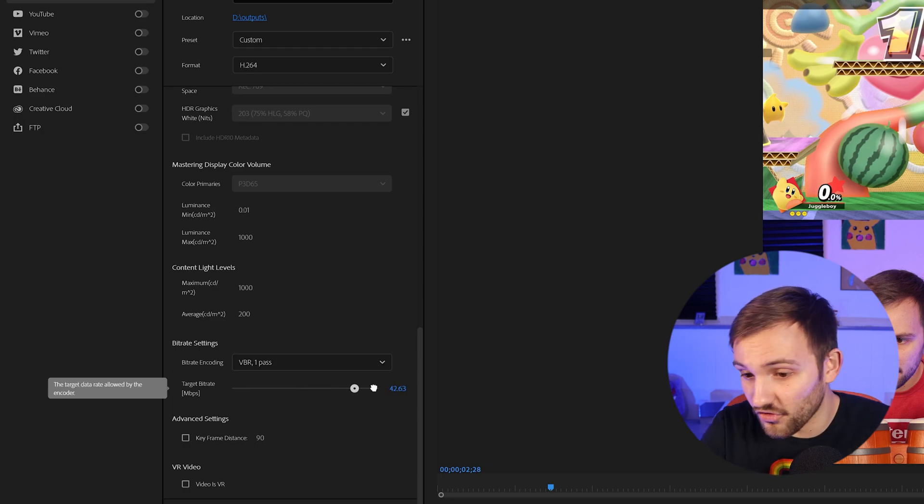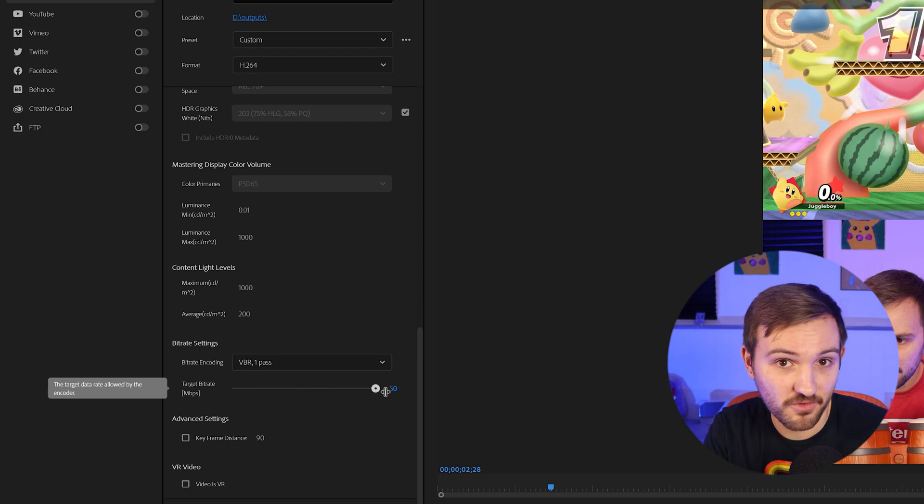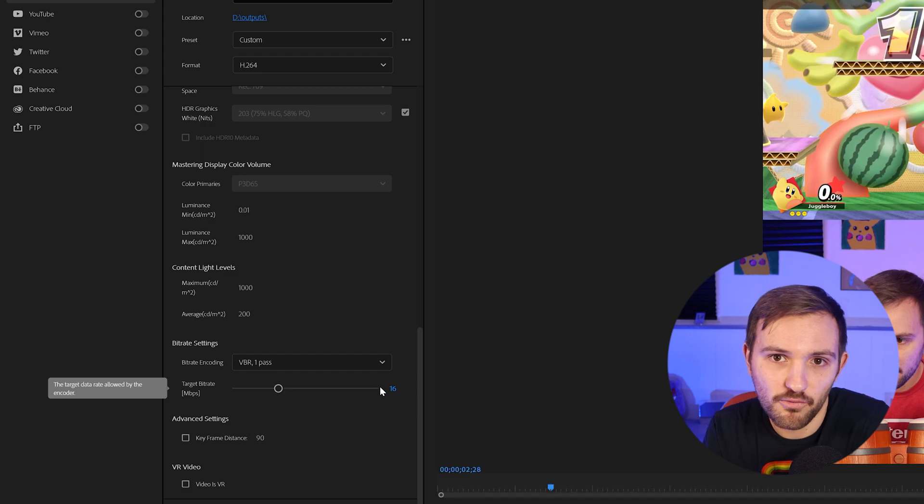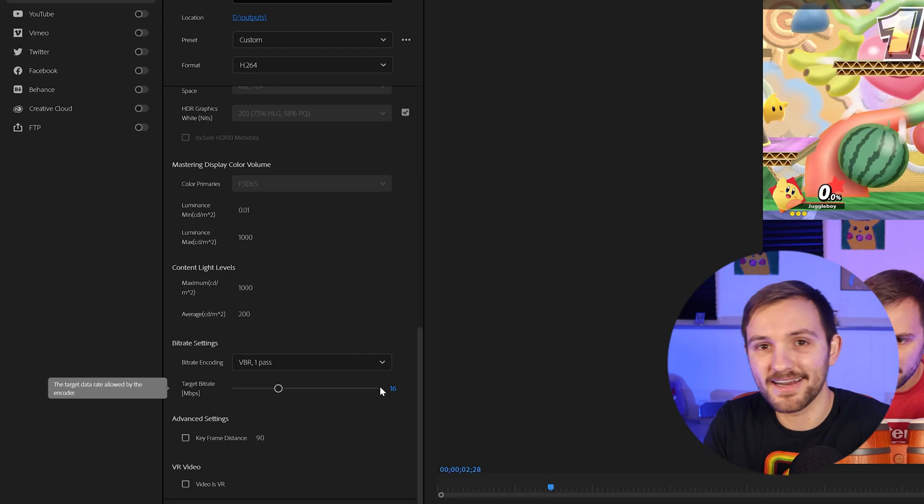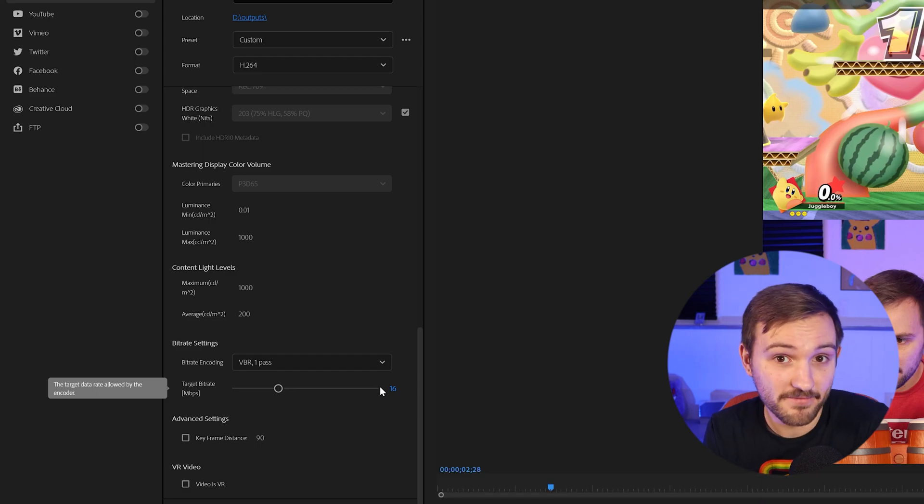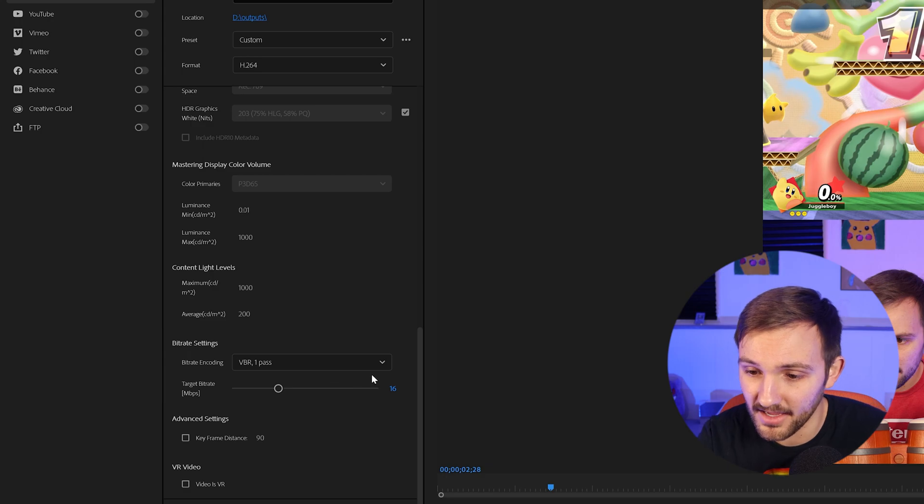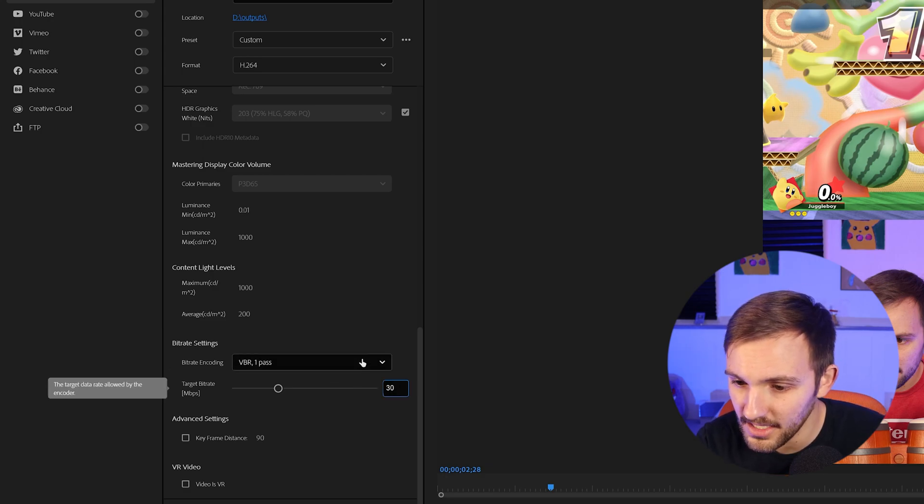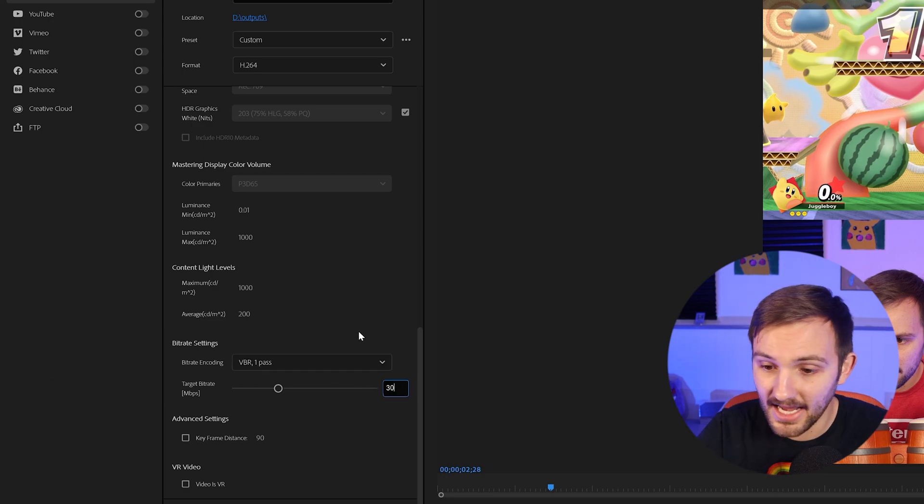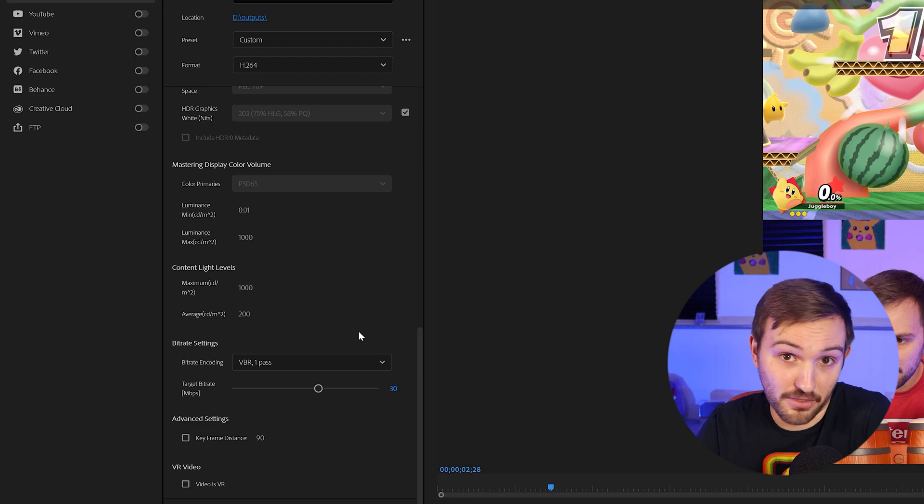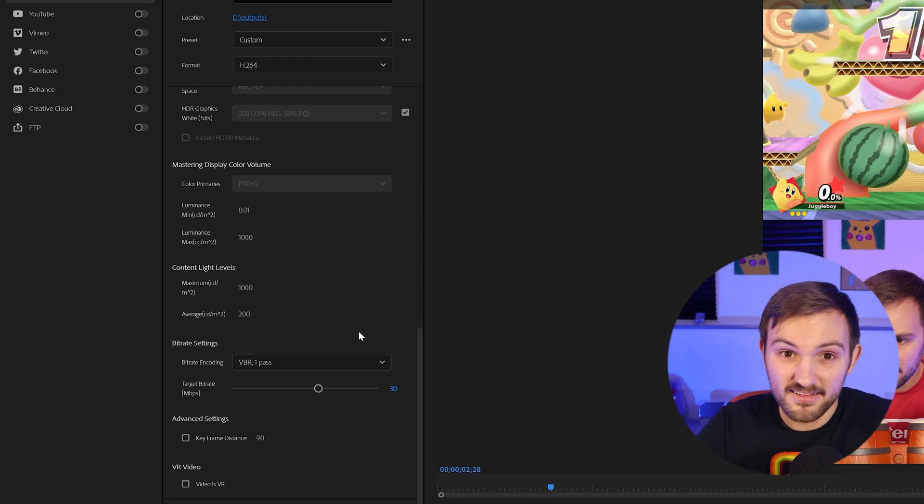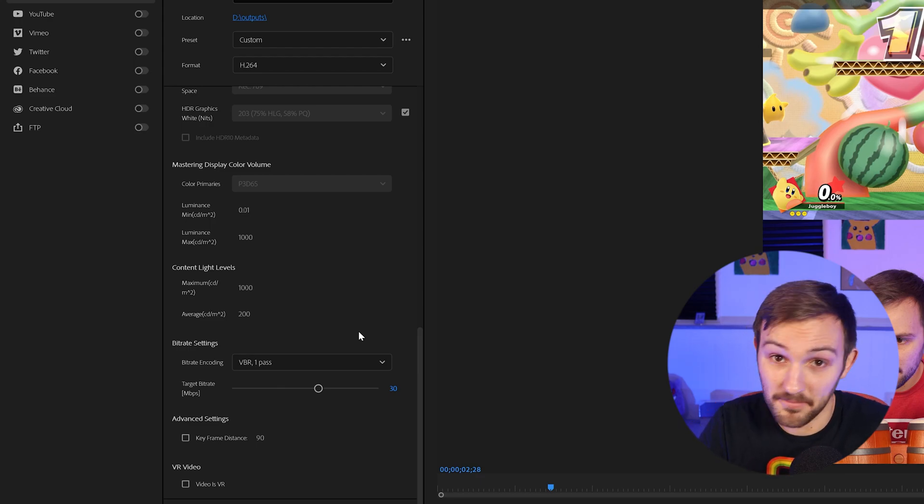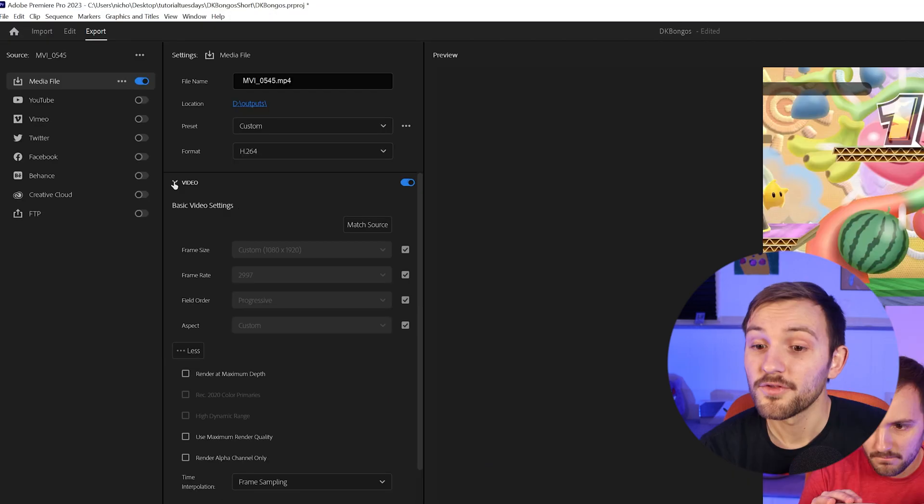Now you may be tempted to just crank it up to get the best quality footage, but what happens is when you re-upload it to YouTube, they encode it again and they recommend using 15 megabits per second. But I think using 30 is just fine. And you will not be able to tell the difference between like 30 and 50. It's going to be such a diminishing return after that point that I think this is more than enough.